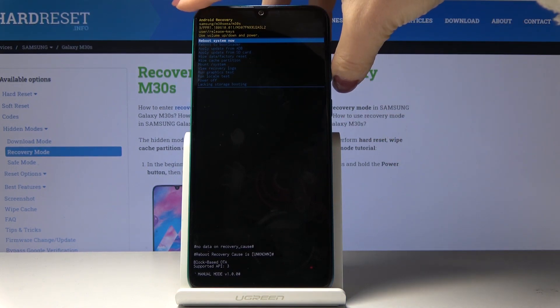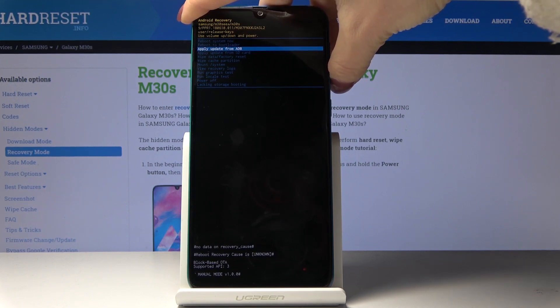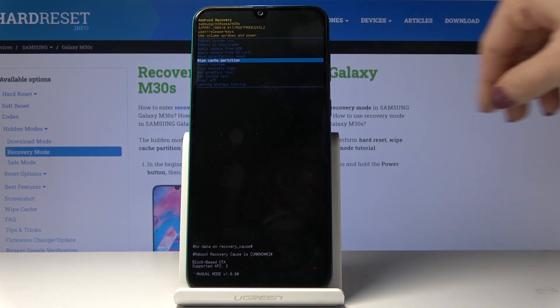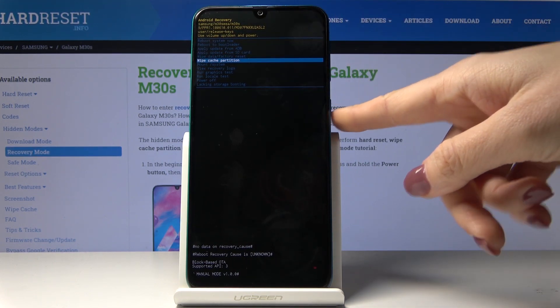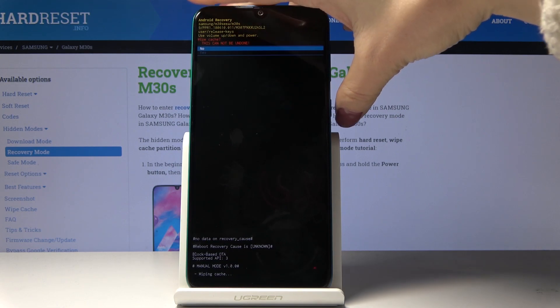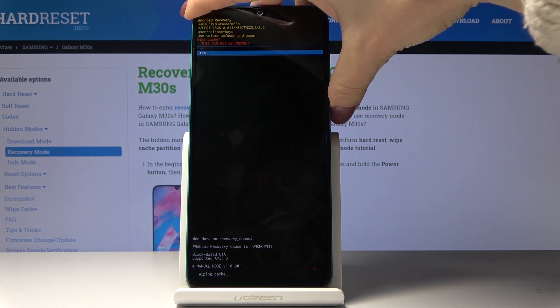All you have to do is go down and find the wipe cache partition function. Once you find it, tap on the power key to select it, then go to yes to confirm.